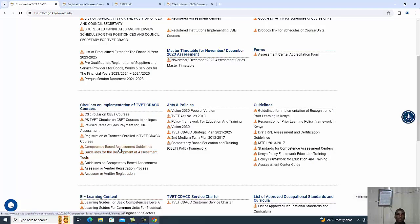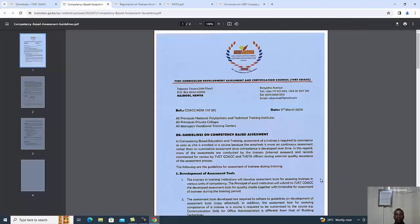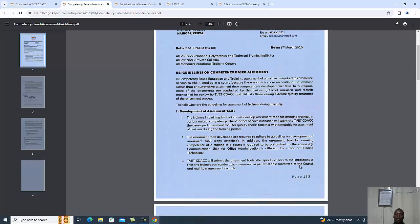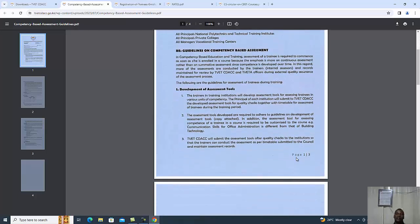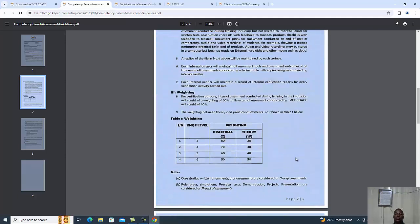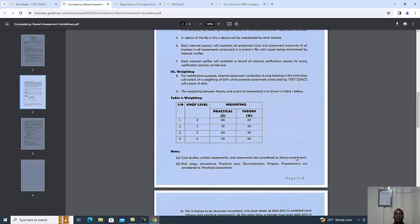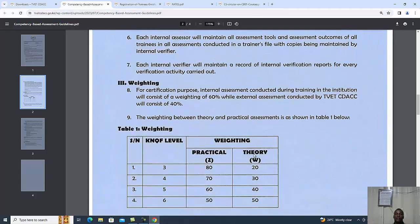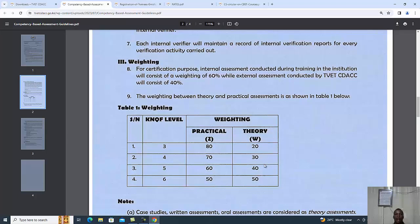Moving on, we have competency-based assessment guidelines. These guidelines guide the trainers on how they assess their trainees during the formative assessment. This table here is of key importance showing the weighting by levels.